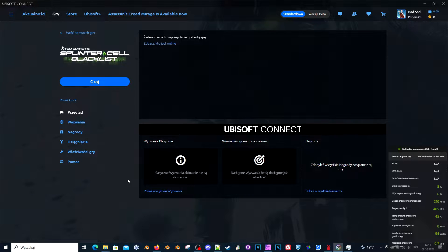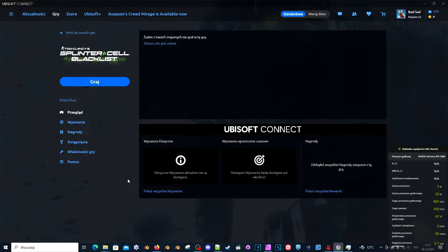Hello, hello! I have another fix for you. This time the fix is for Tom Clancy's Splinter Cell Blacklist.